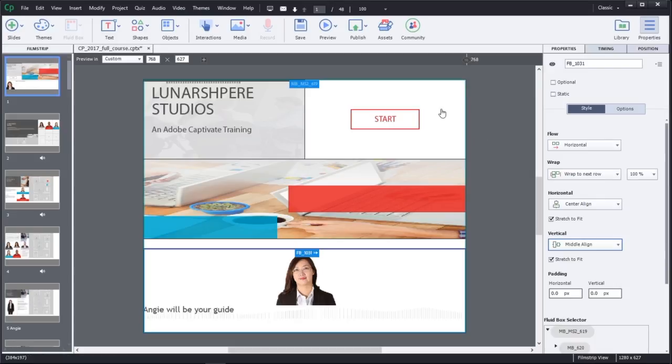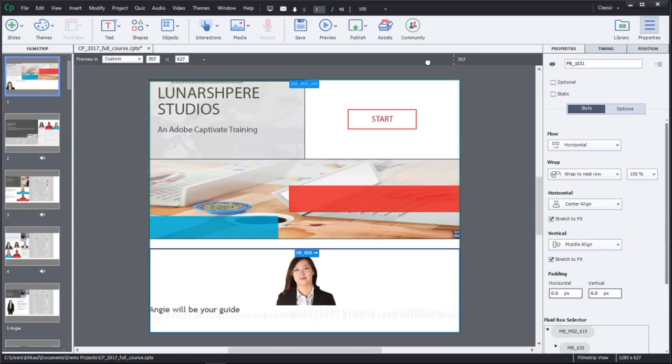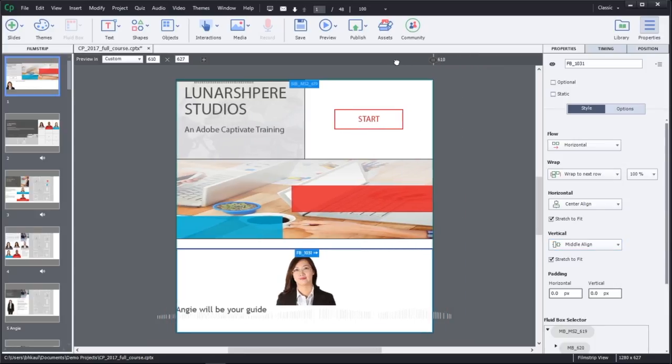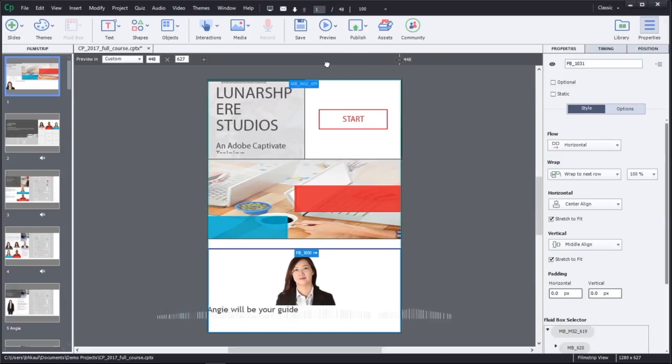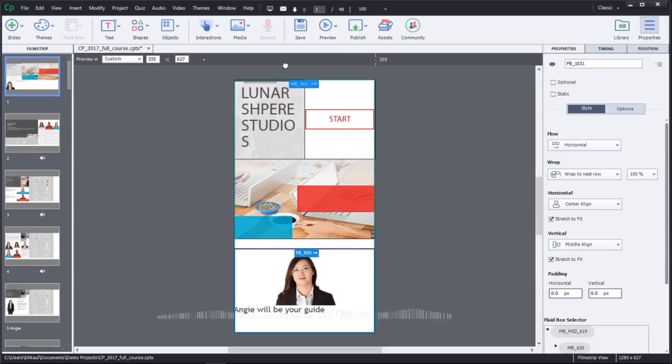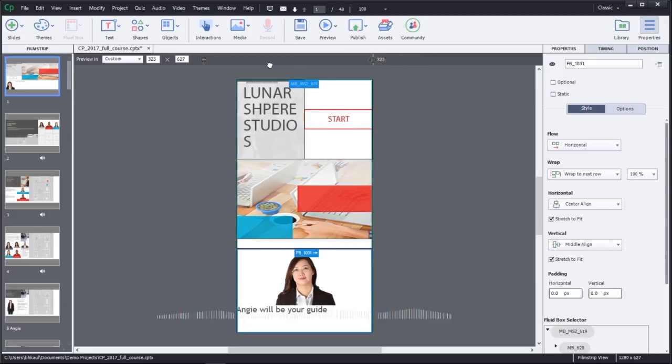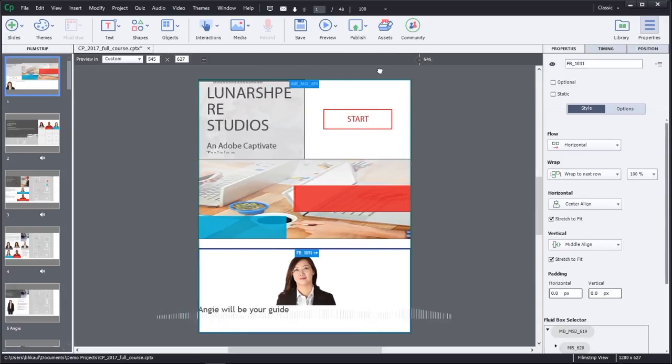To see how your project would look under different previews, you can choose the Responsive Preview slider and slide your content to see how your content will align for that specific screen size.